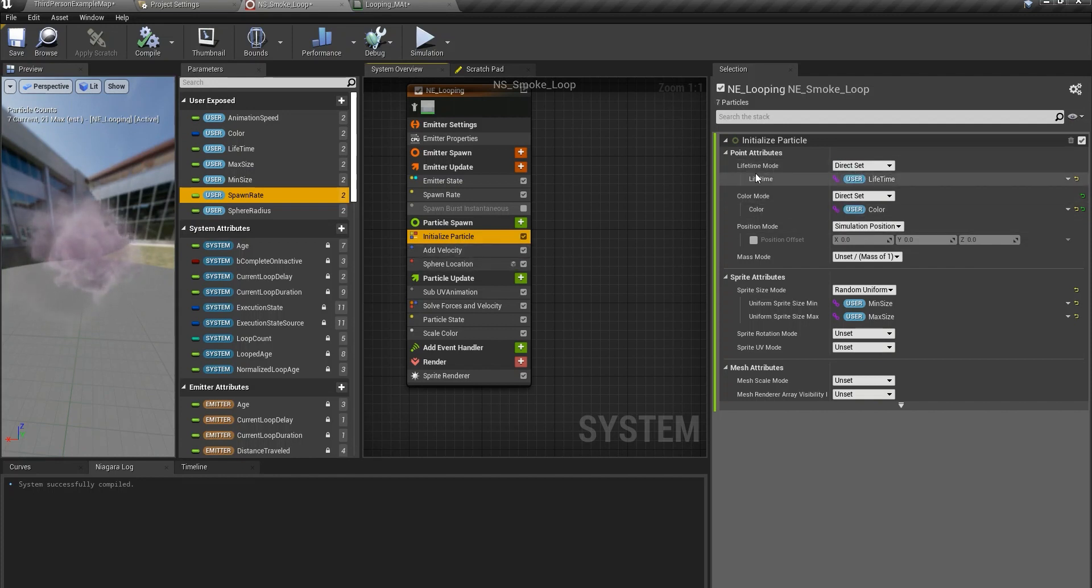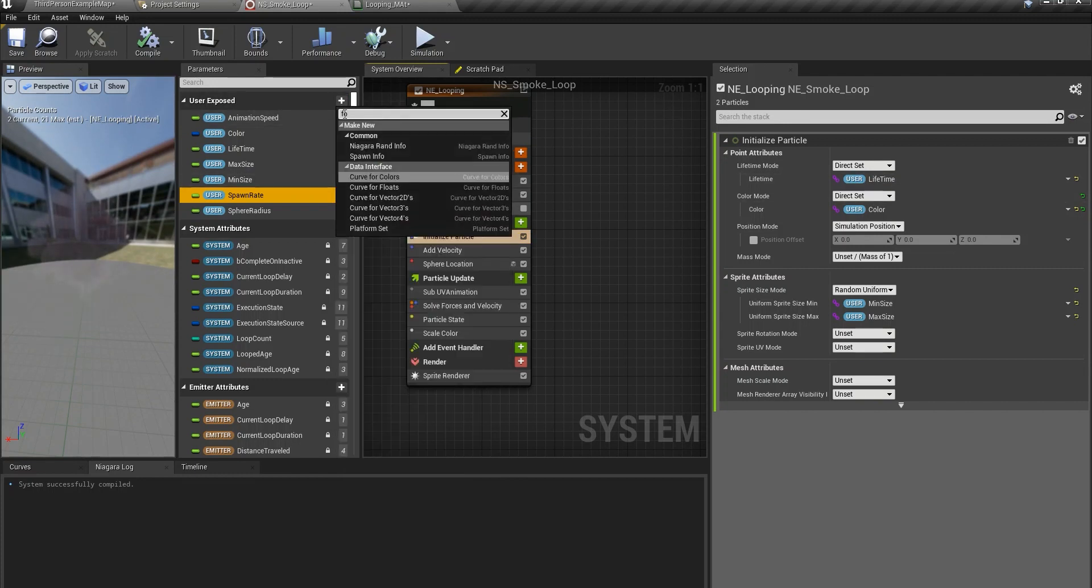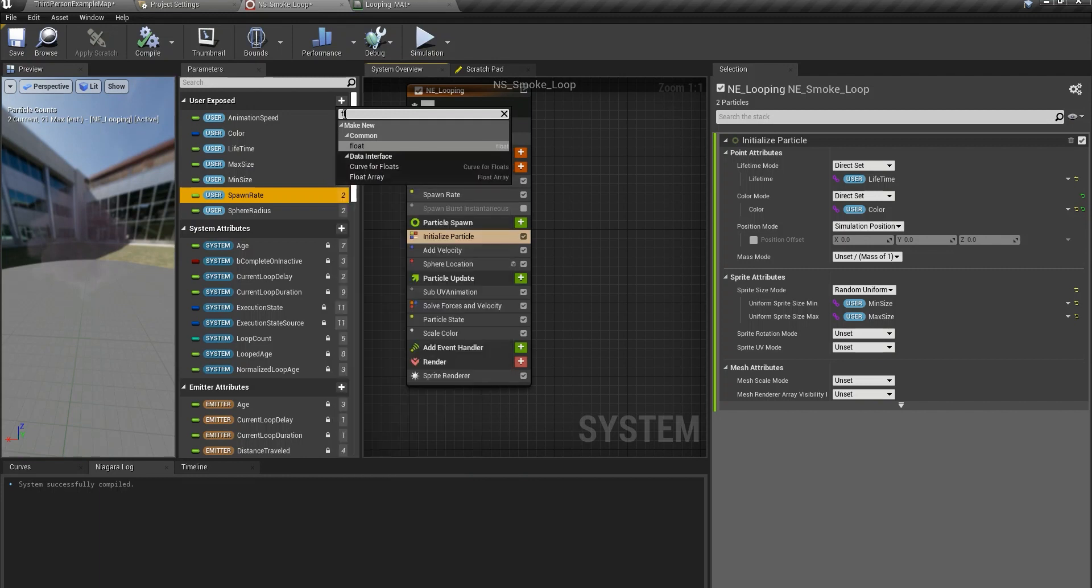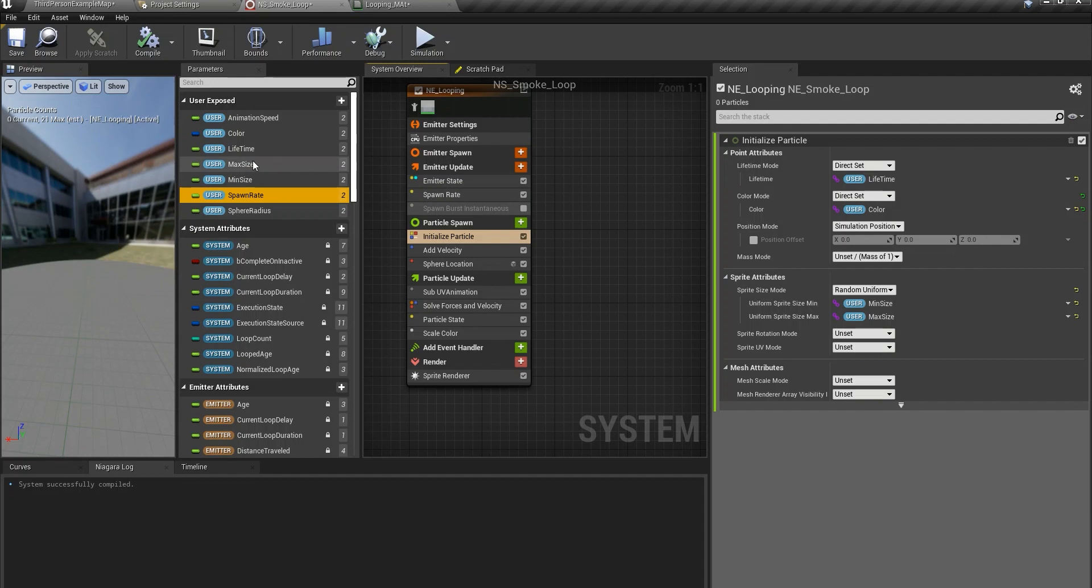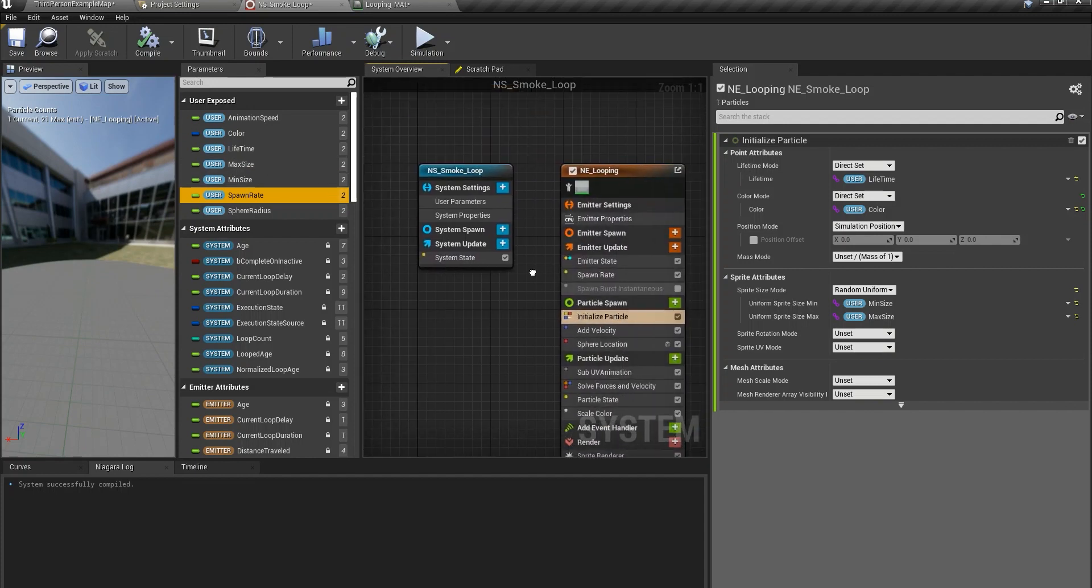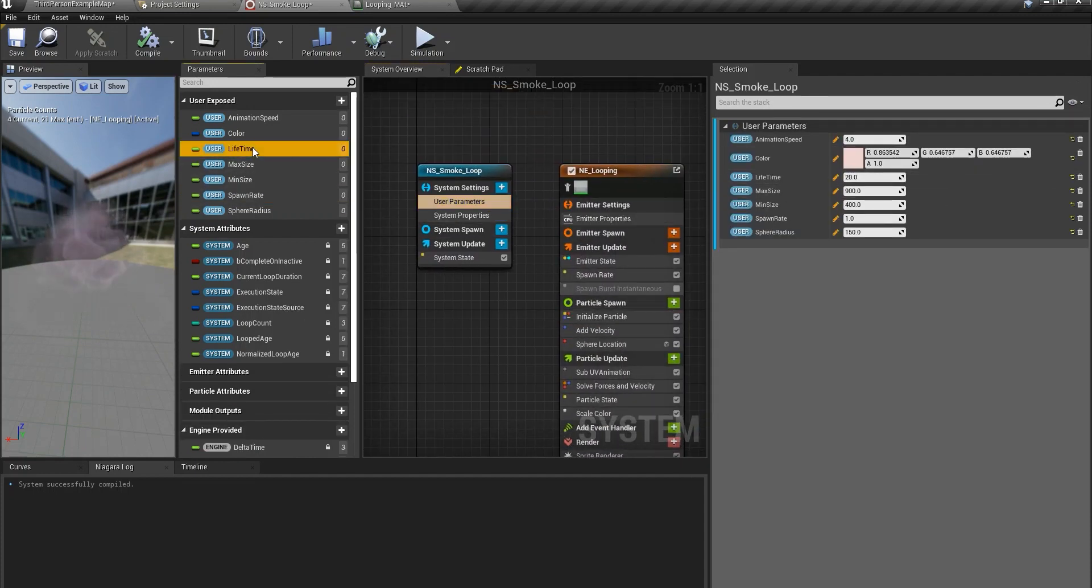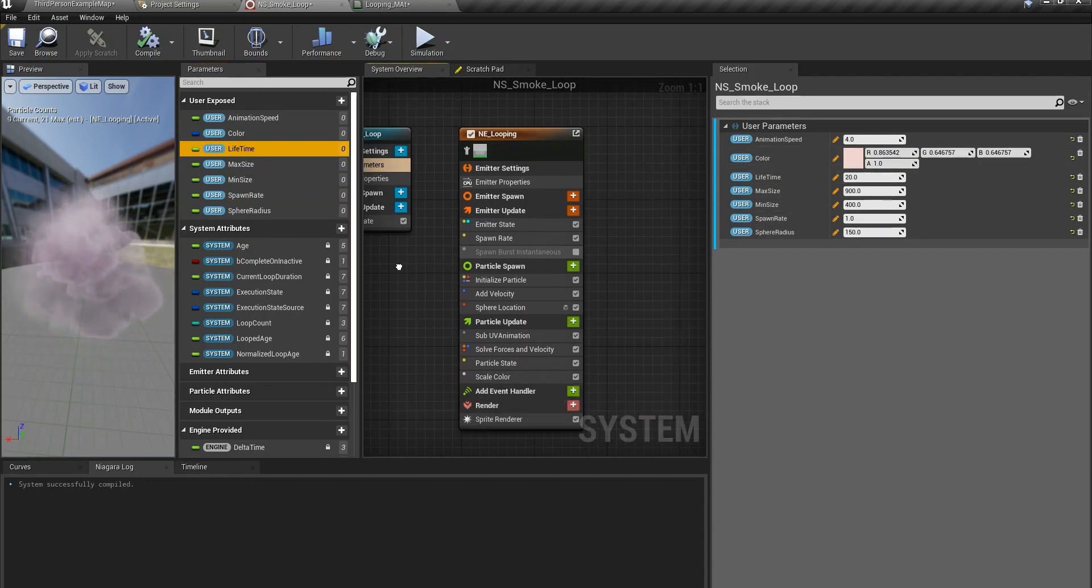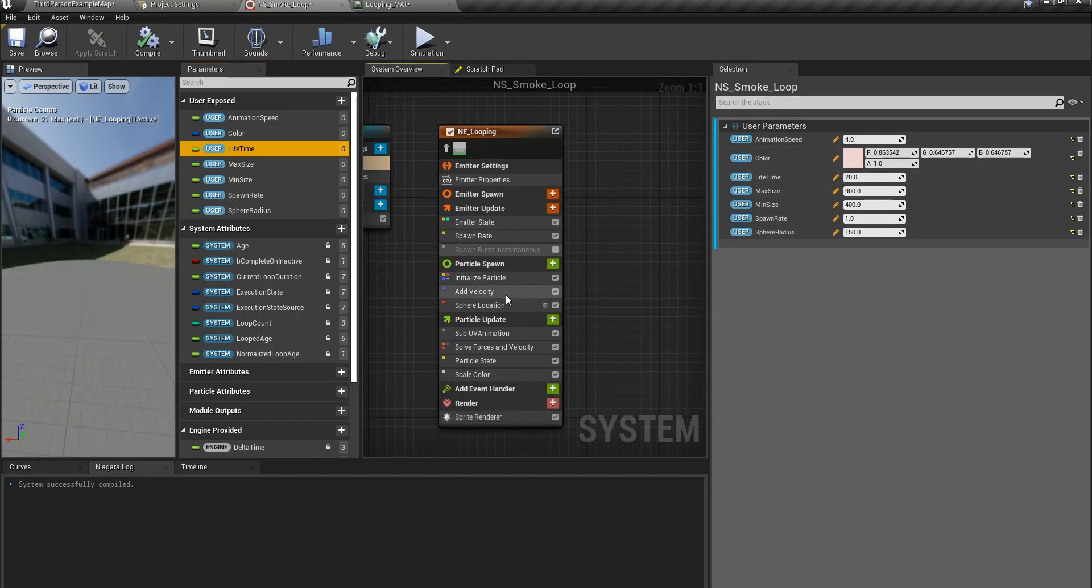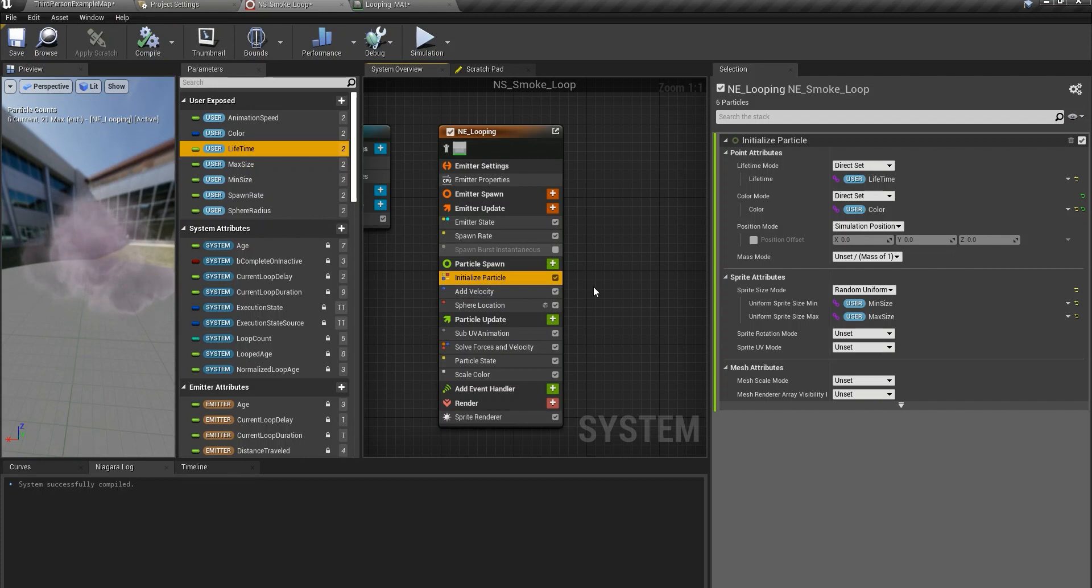Lifetime mode would be the direct set. We will create a user exposed parameter, float, click on that, give it a name of lifetime. The lifetime is 24, default value is 20. But yours will be probably different, it depends on you. I'm going to show you every parameter for me too.